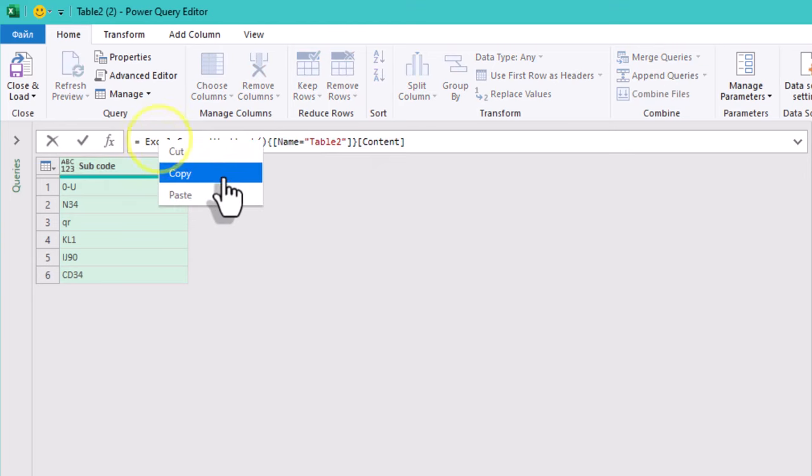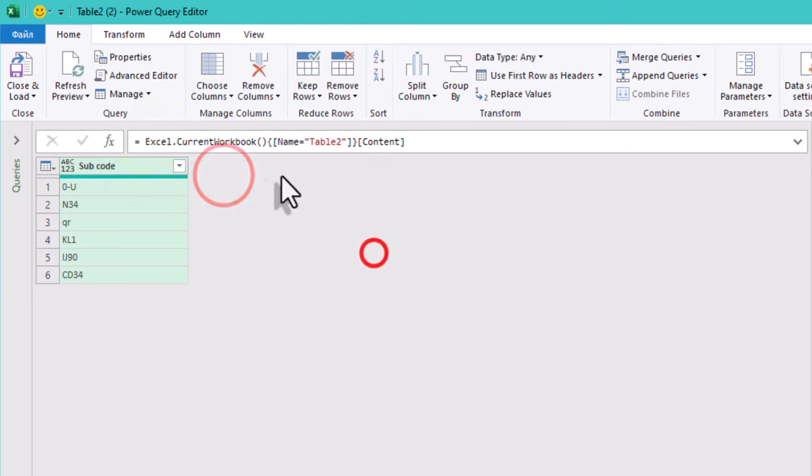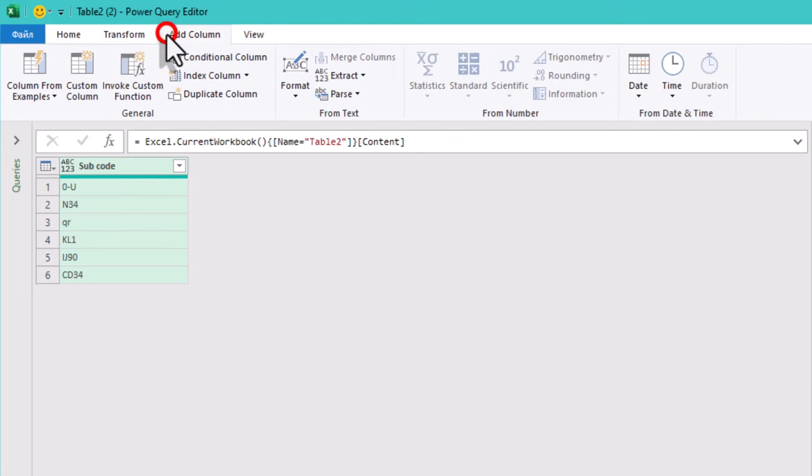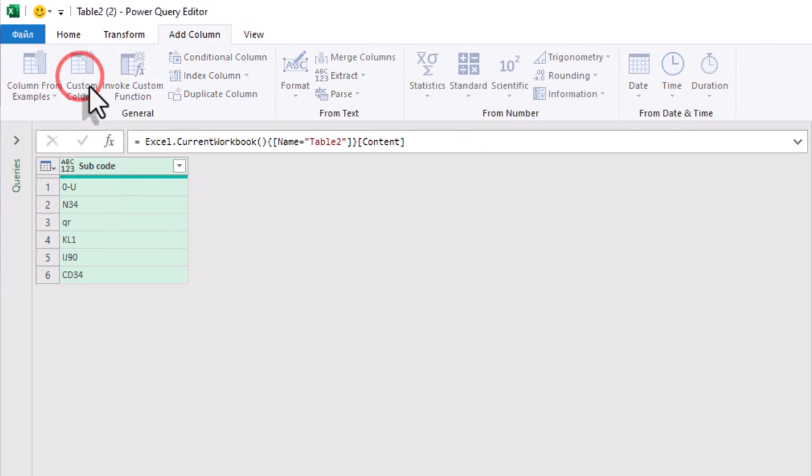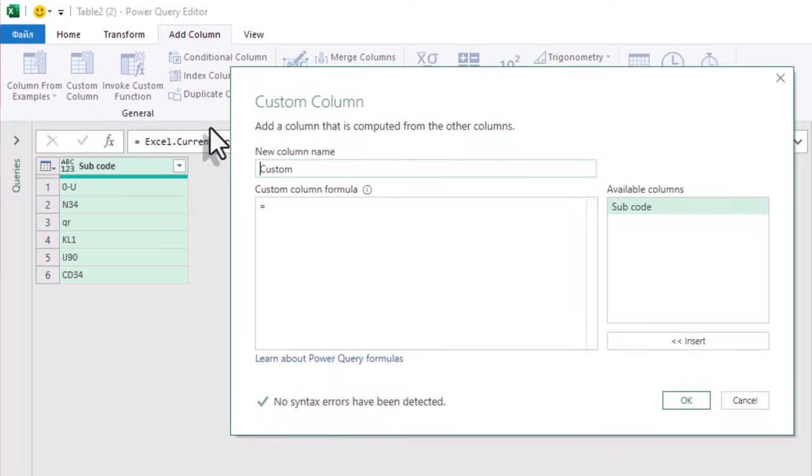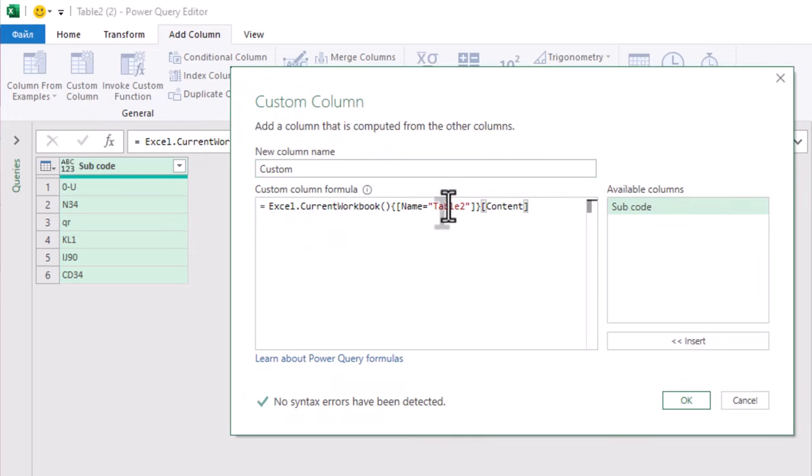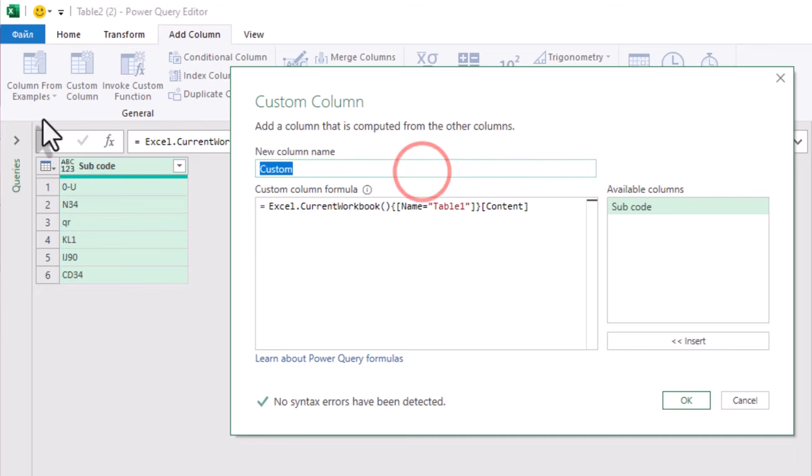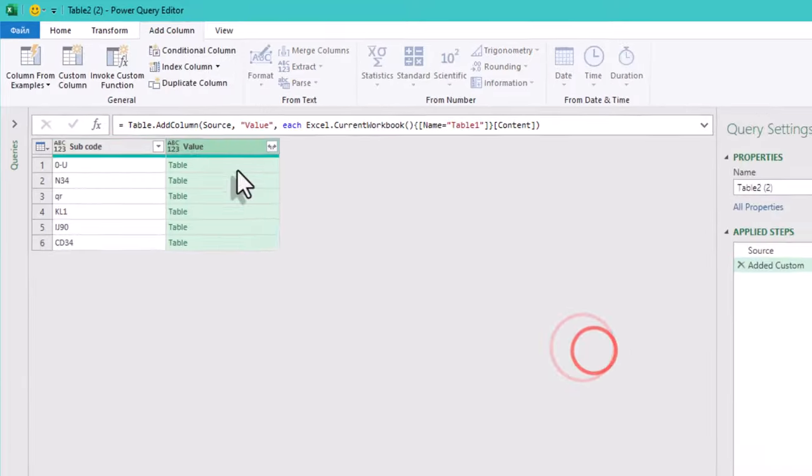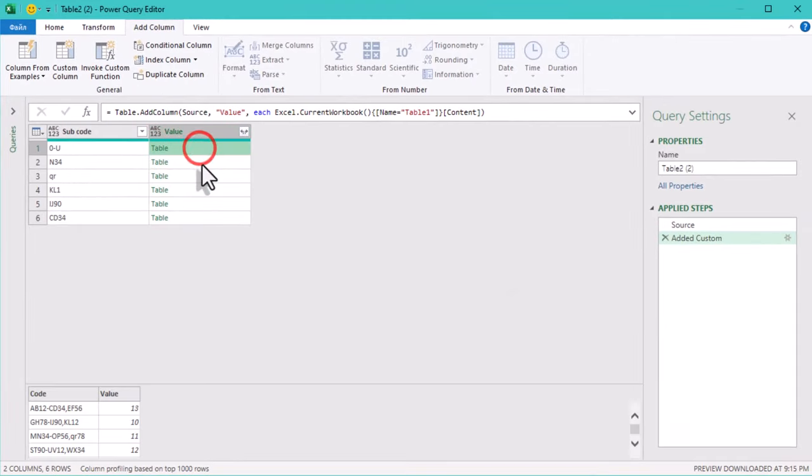You can copy the path to table 2 to use it later. Click add column, custom column. Now you can paste the value. Change it to table 1. So the tables are connected.